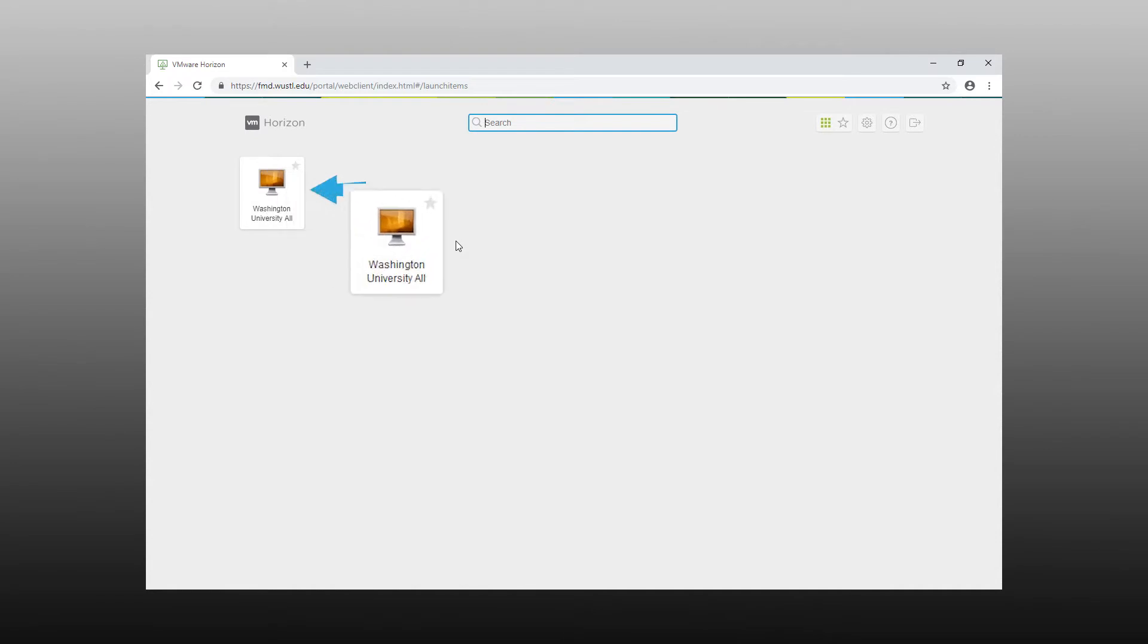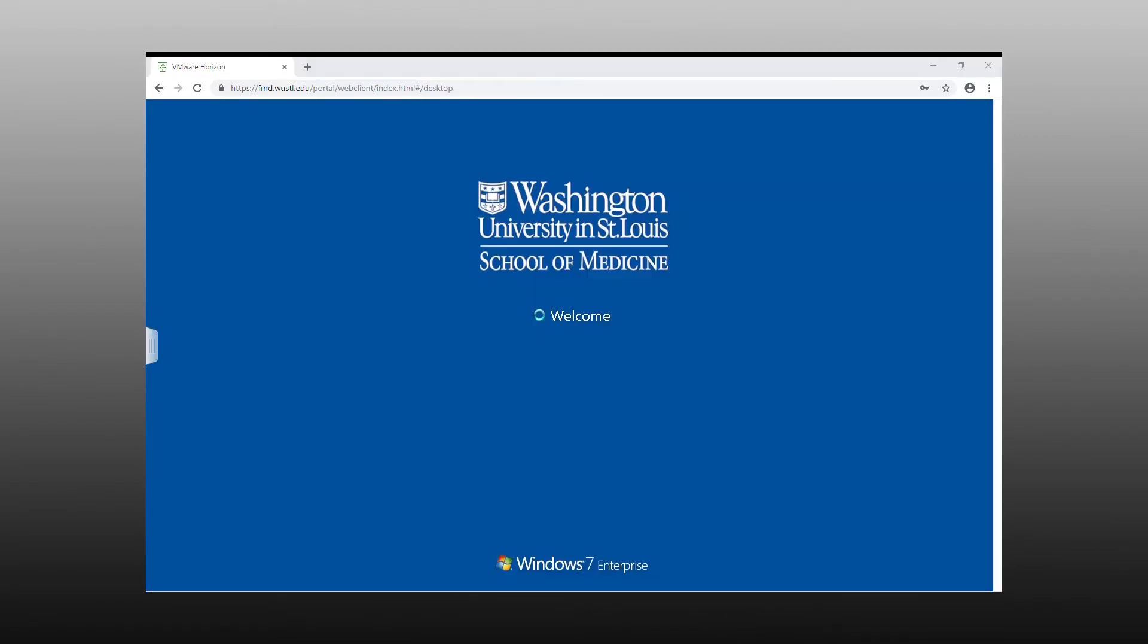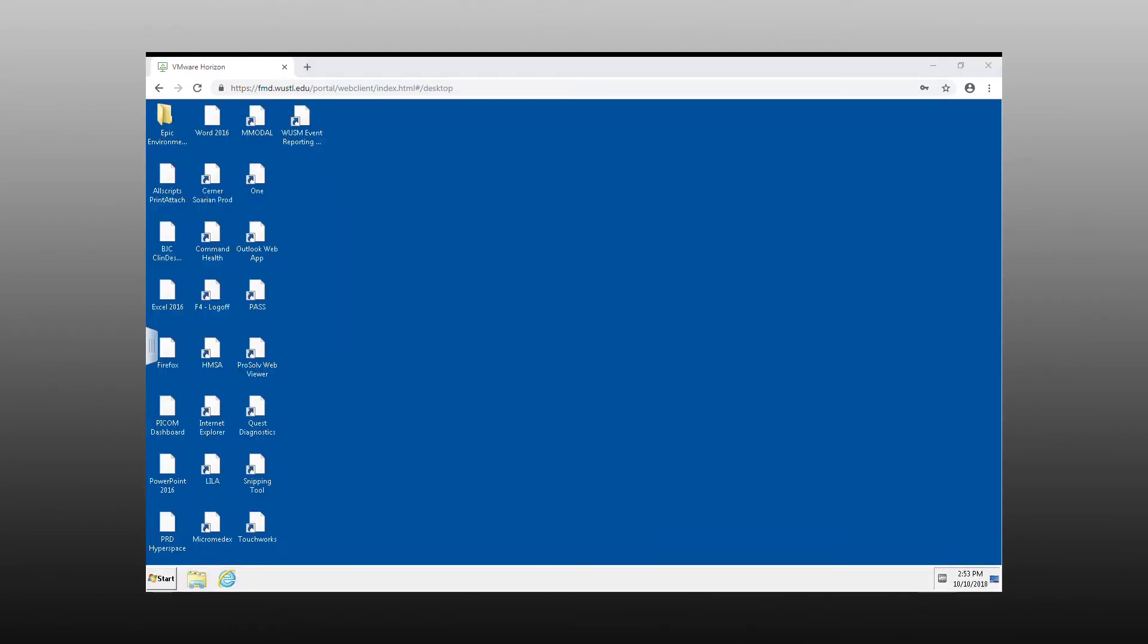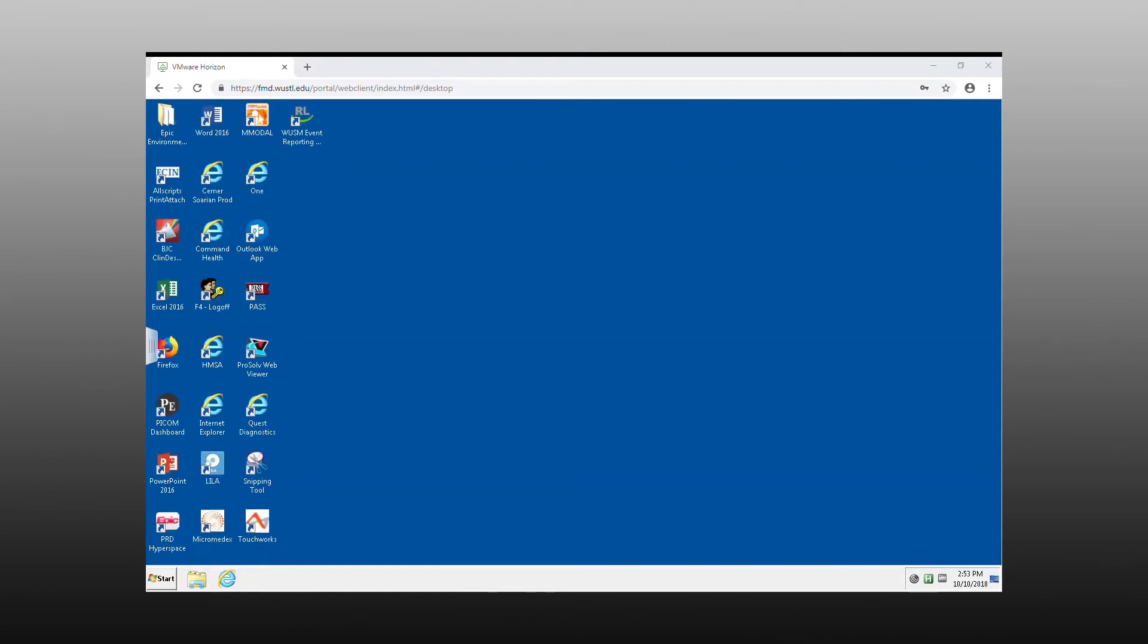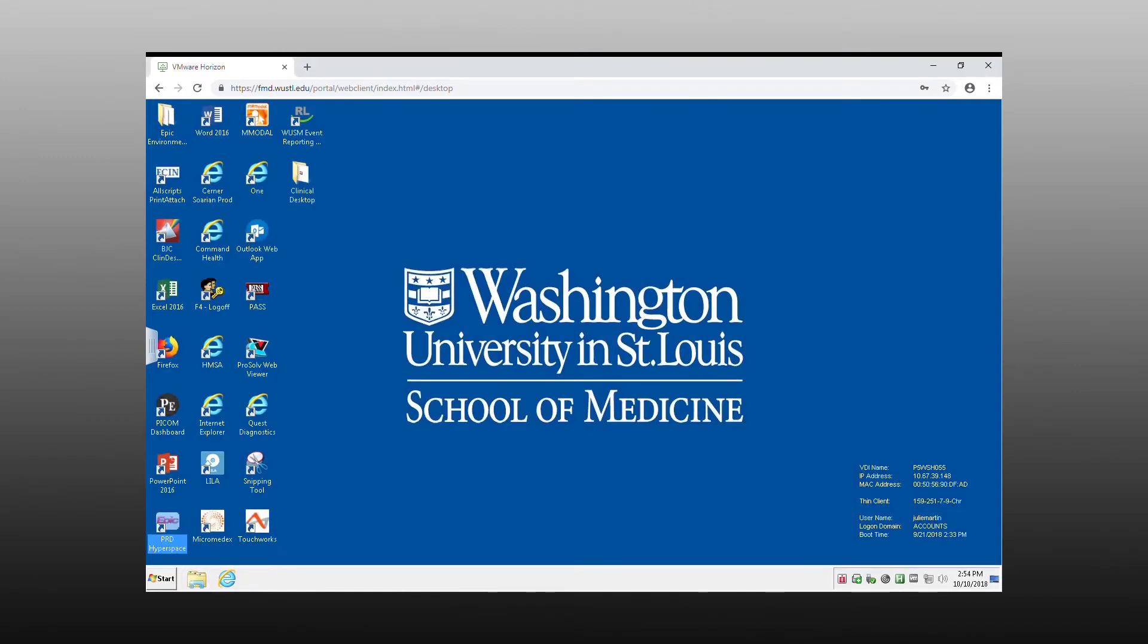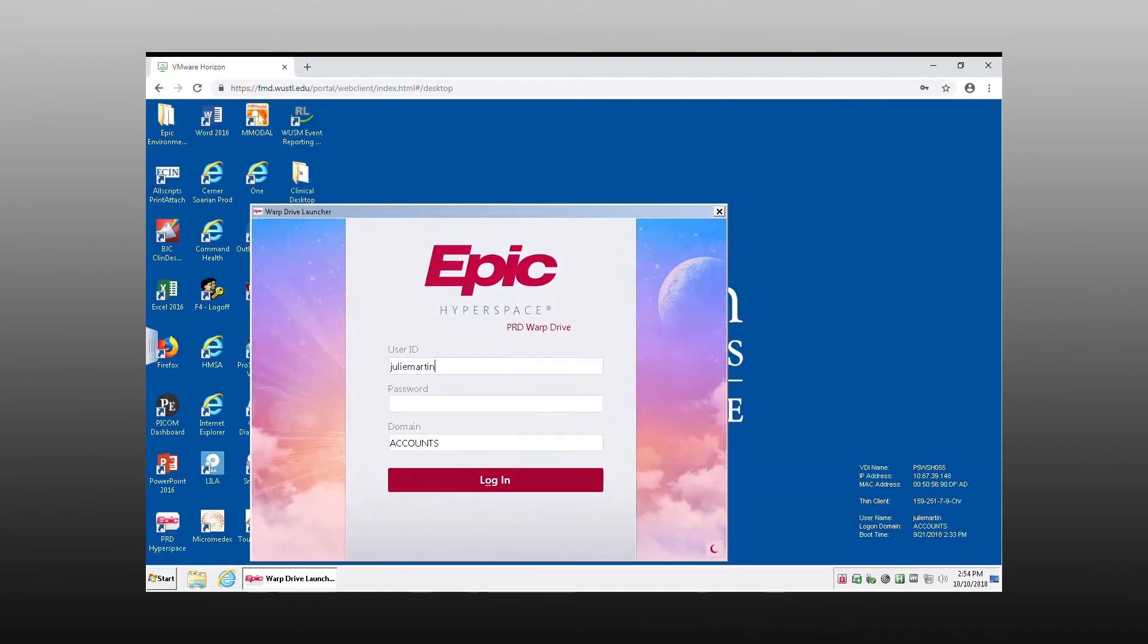Double click the Washington University All icon to launch it. Now you're logged in and ready to go. Some of your applications will automatically log you in.